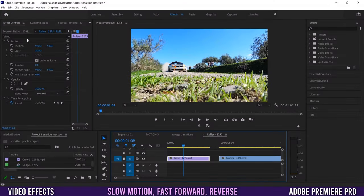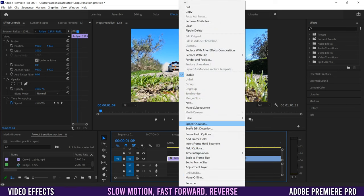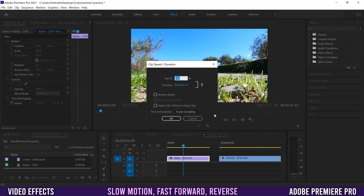You can still apply blend modes along with masks. The last of the basic effects in Effect Controls is Time Remapping or Speed. If you're just starting out, the better way to change the speed of a clip is to go to the clip on your timeline, right-click, and go into Speed/Duration. That dialog box allows you to put things in slow-mo, fast-forward, or even reverse.